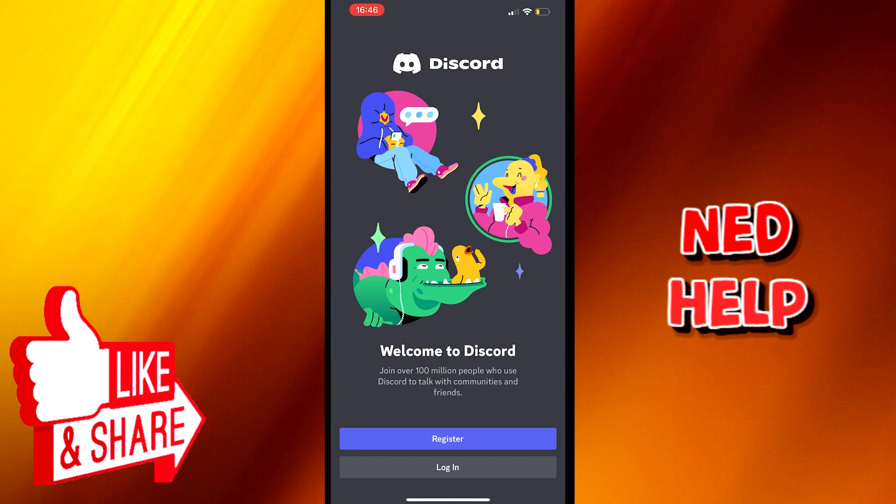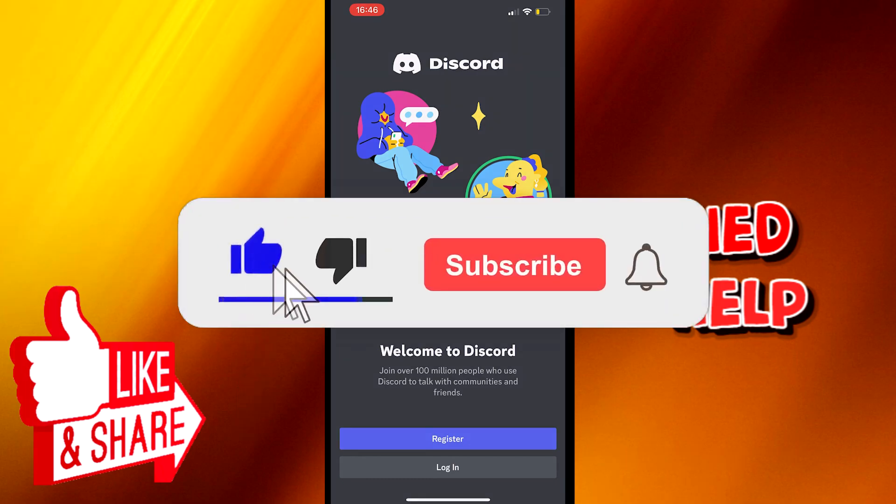If you already have an account, go to login and type your information here. Otherwise, you go to register.